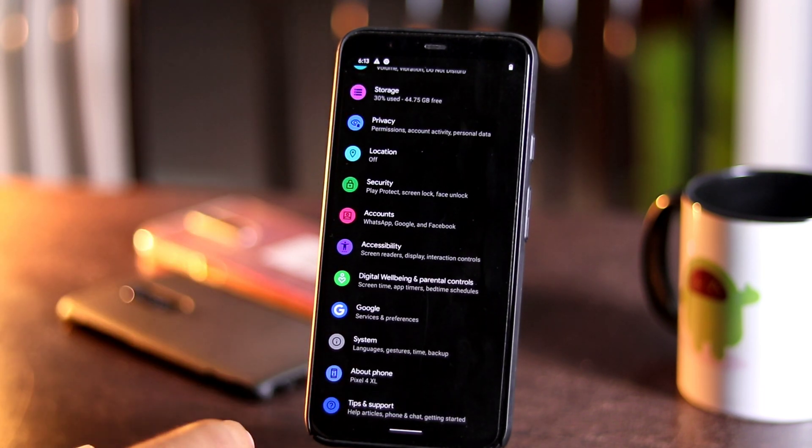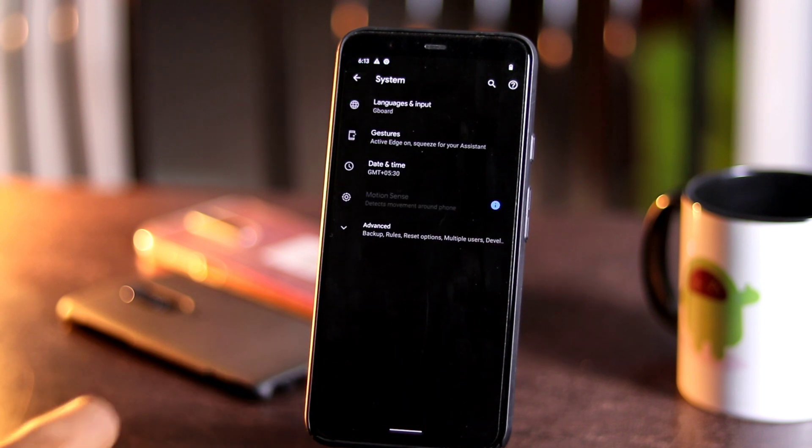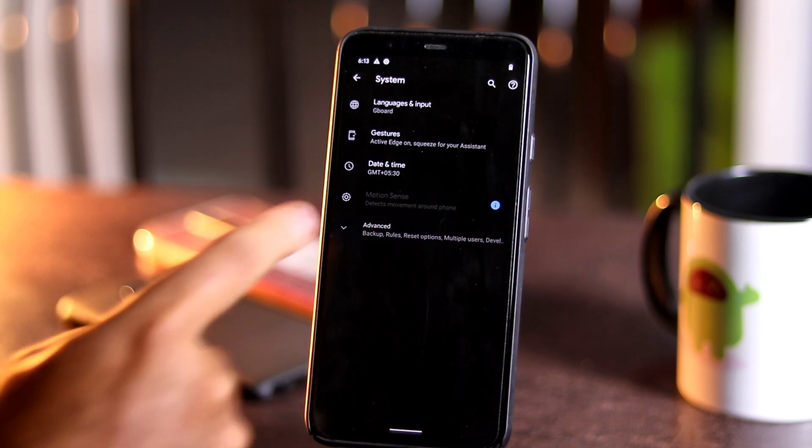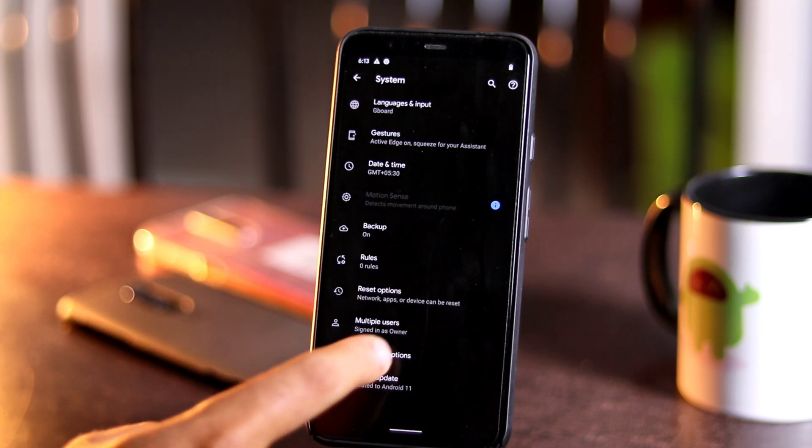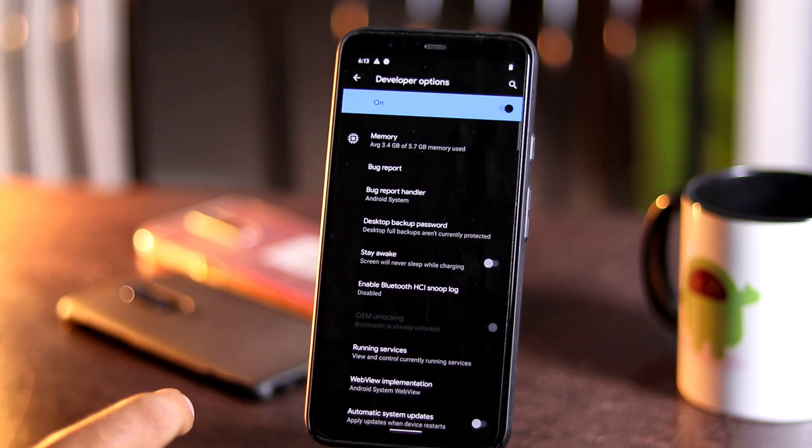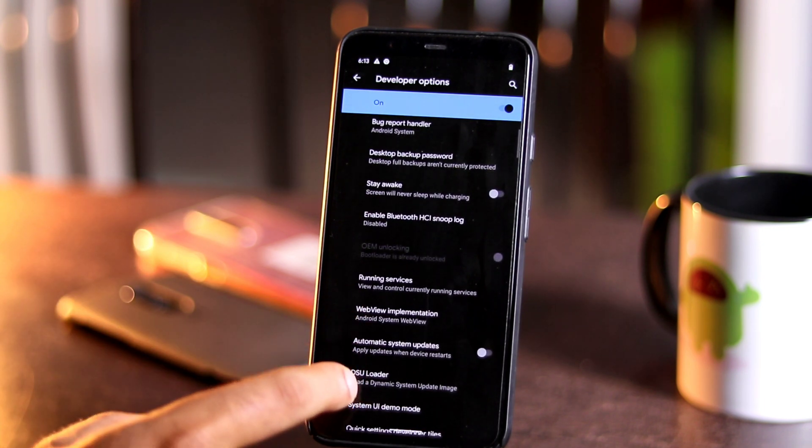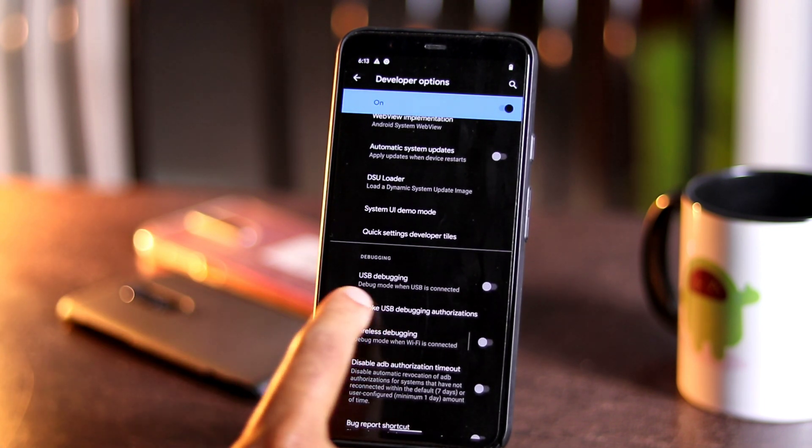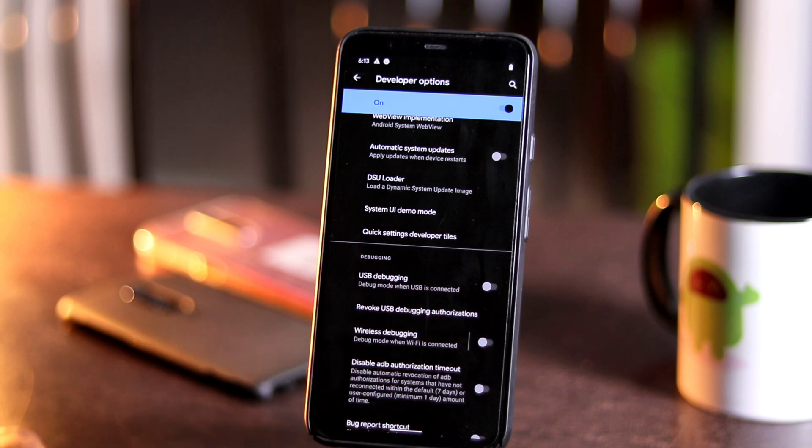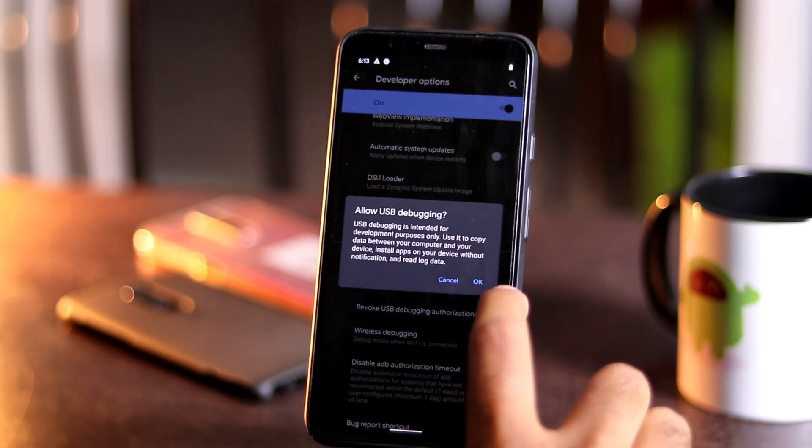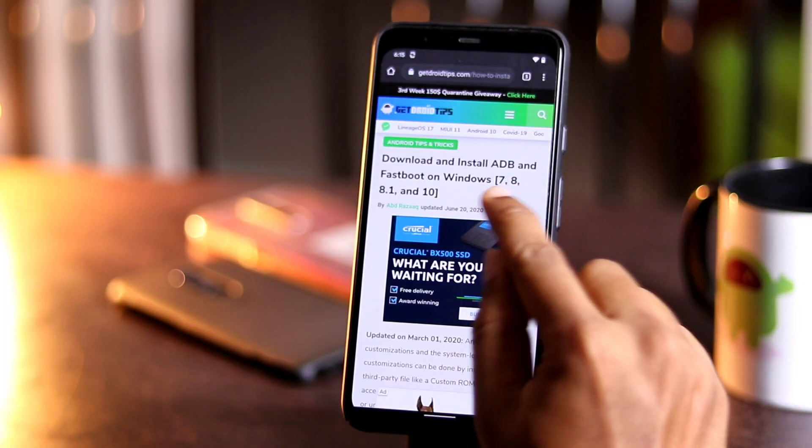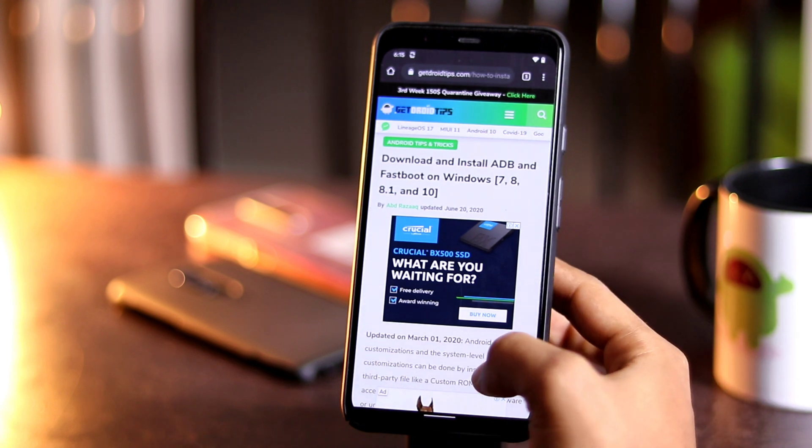Once after enabling the developer option, you have to go for System, then go for Advanced option where you have to go for Developer Options. From here it is already enabled. You have to scroll a little bit down and as you can see, the USB debugging which you have to enable.